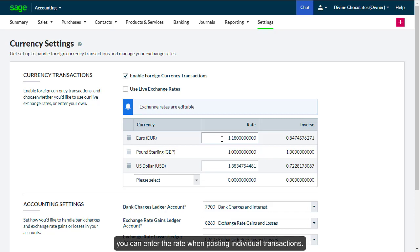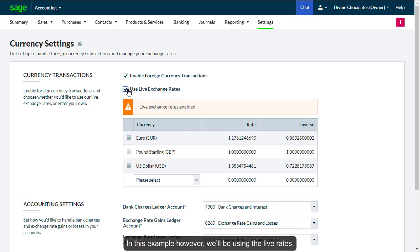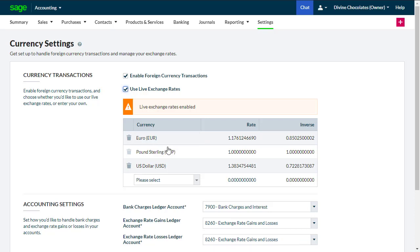Or alternatively, you can enter the rate when posting individual transactions. In this example, however, we'll be using the Live Rates.